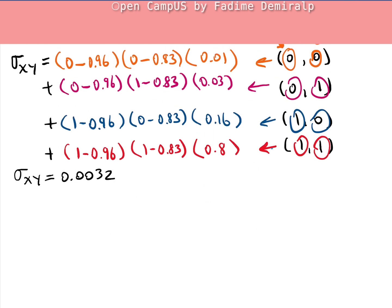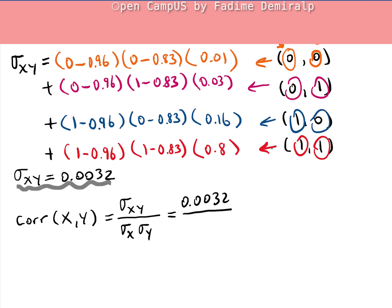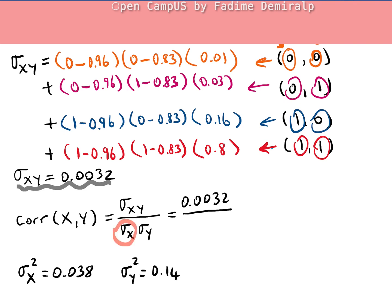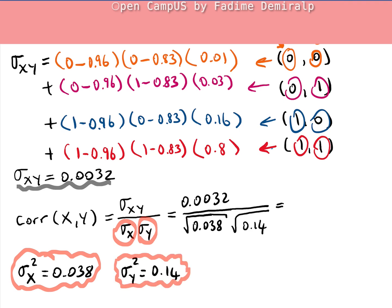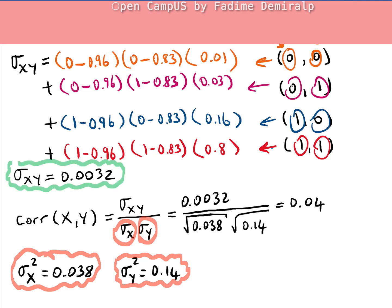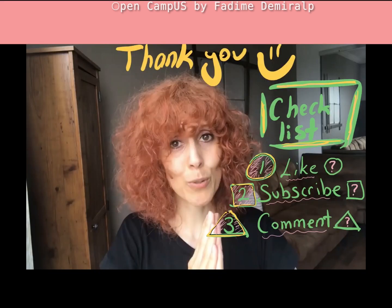Finally, we calculate the correlation. We divide the covariance 0.0032 by the product of the standard deviations. Var(X) = 0.038, so σ_X = √0.038; Var(Y) = 0.14, so σ_Y = √0.14. The correlation rounds to 0.04. Earlier we found X and Y are not independent; now we can say more—the positive covariance indicates they tend to move in the same direction, and the near-zero correlation indicates the dependence is weak. That is all for now; hope you enjoyed the video.